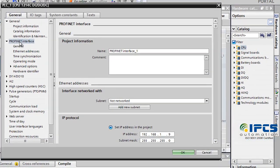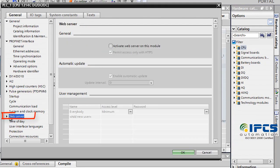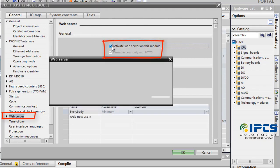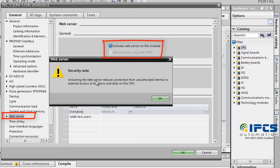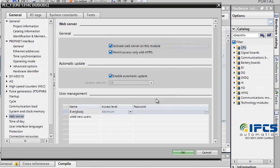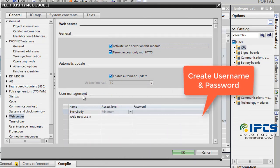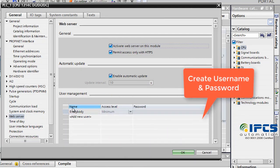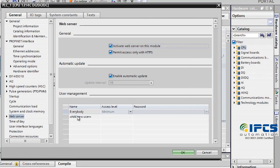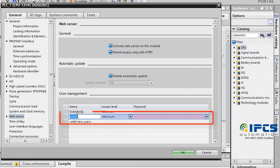In the web server settings, configure the username and password for the mobile application SIMATIC S7. Tick the checkboxes for activating the web server on the module and to permit access only with HTTPS. The username and password should be set in this box.